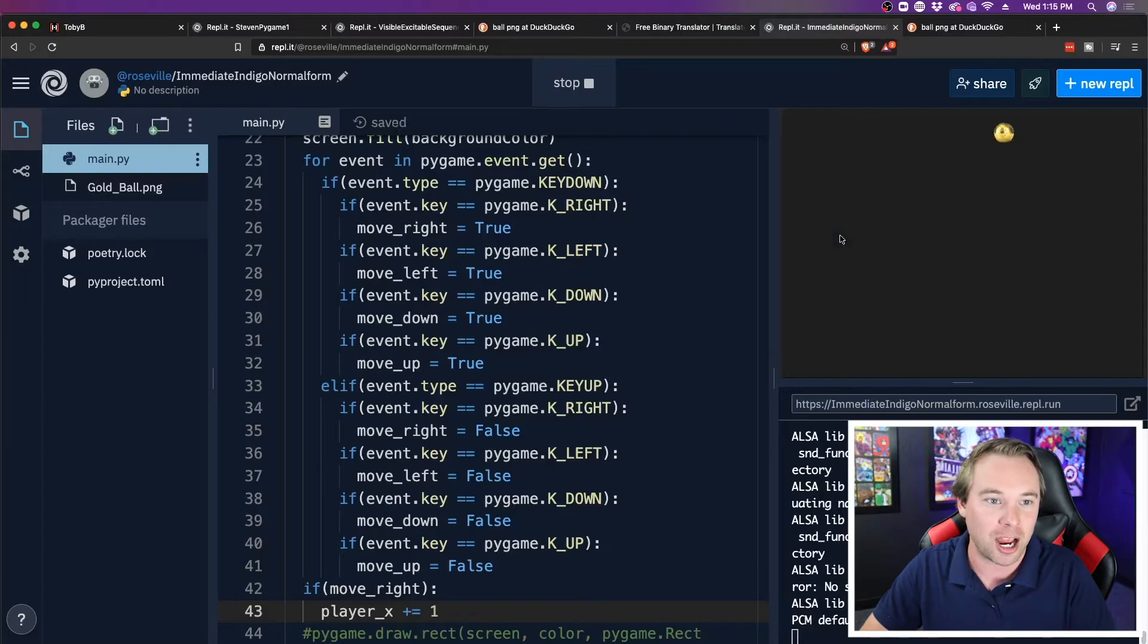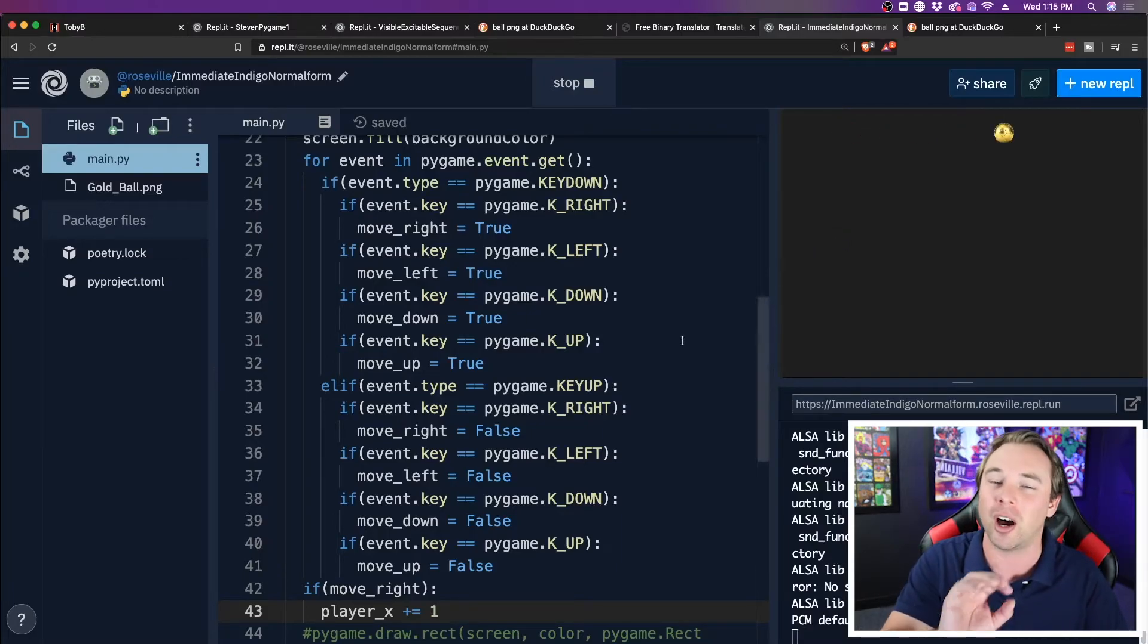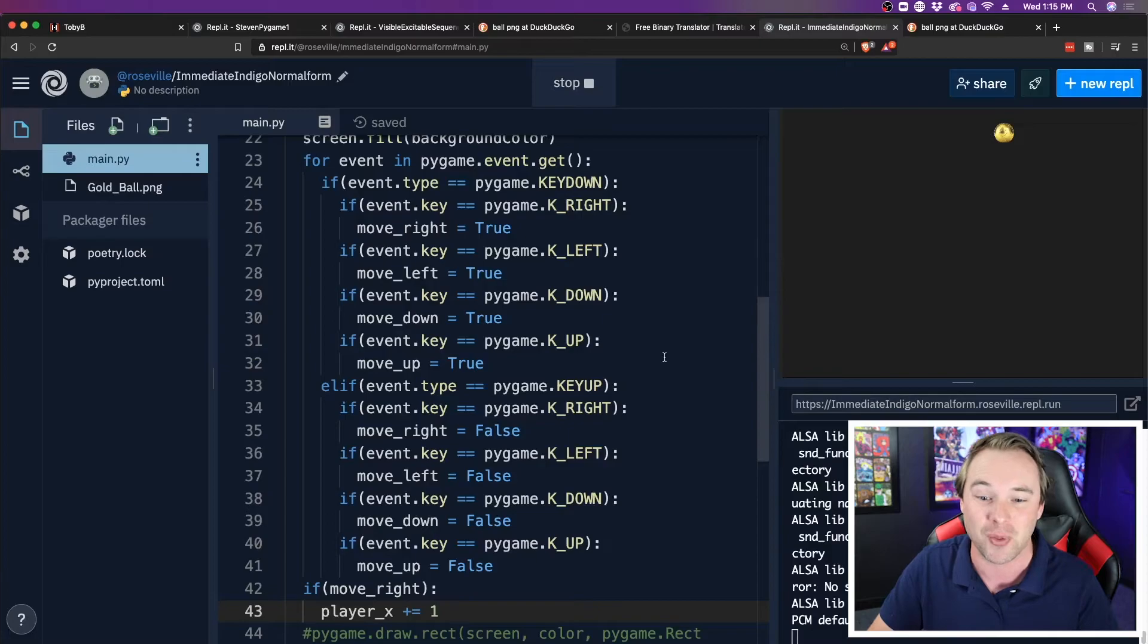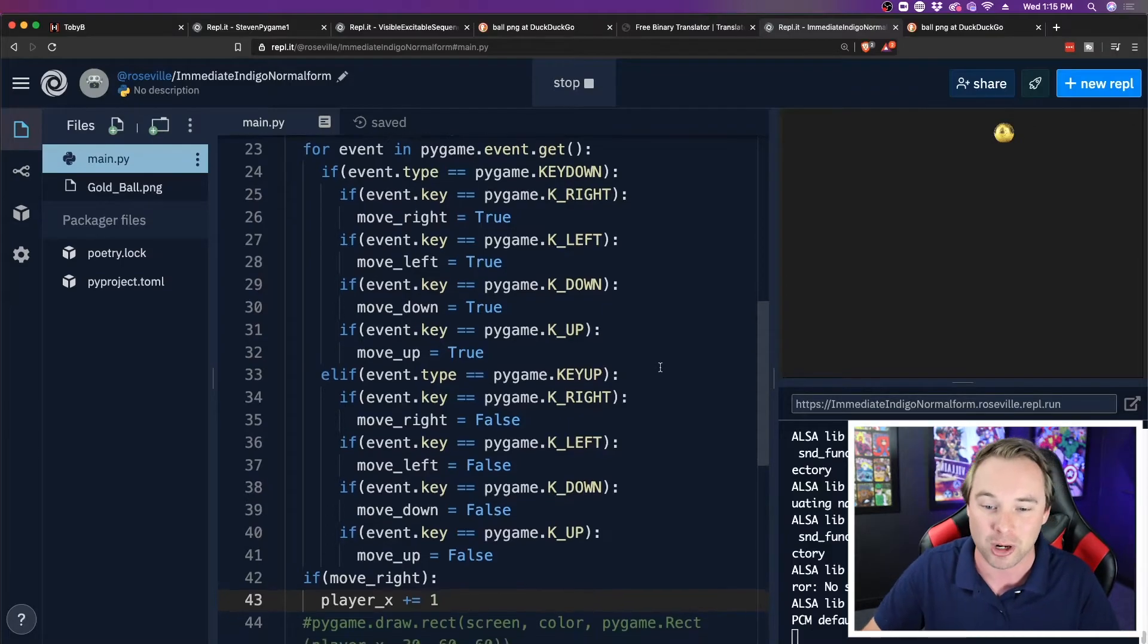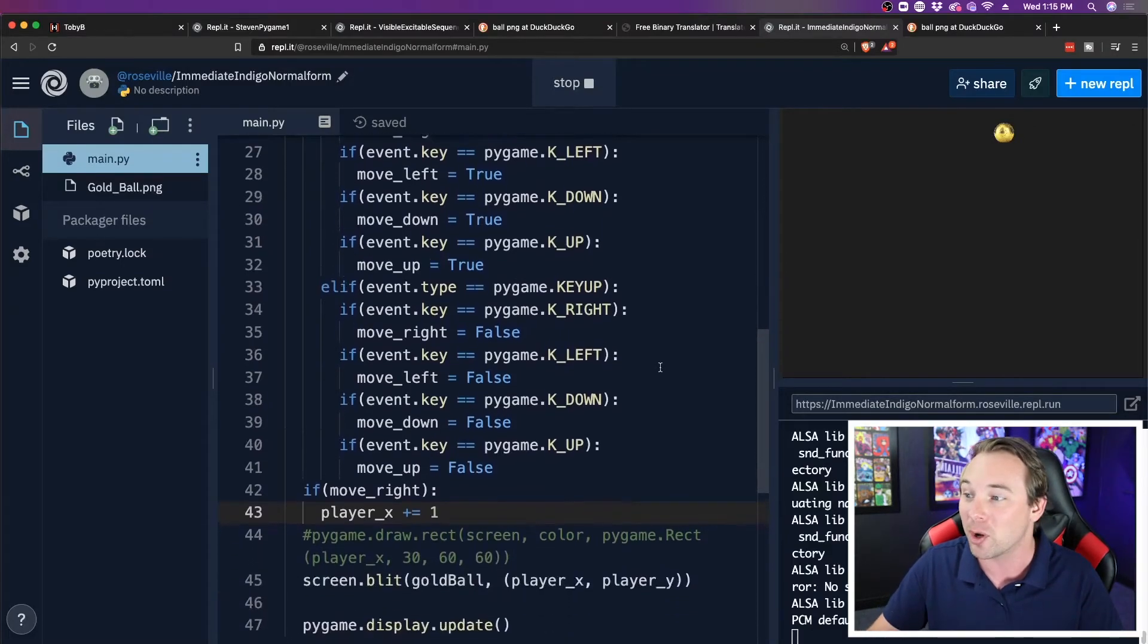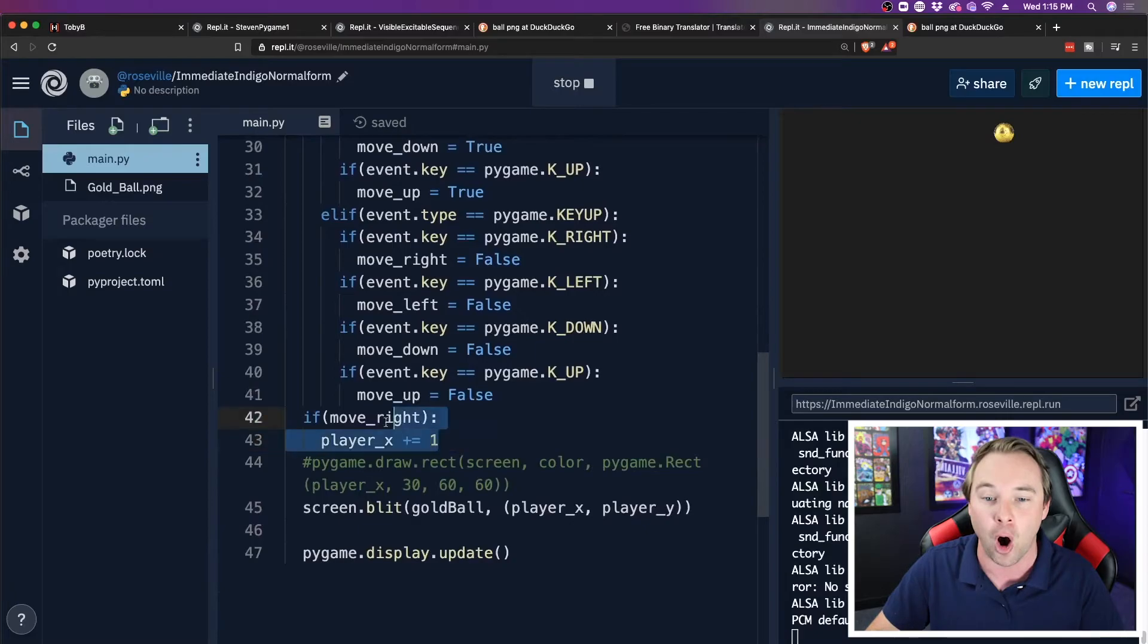Click it. I move. I hold it down. I move. Cool. It's not perfectly smooth. Obviously there's lots more optimization that can happen here, but at least we have that working. Now I'm going to do the exact same thing for all the other movements.